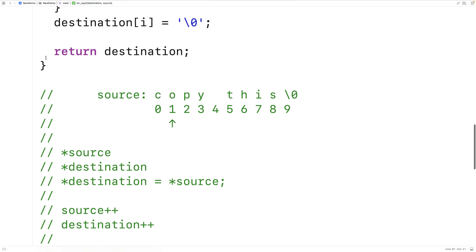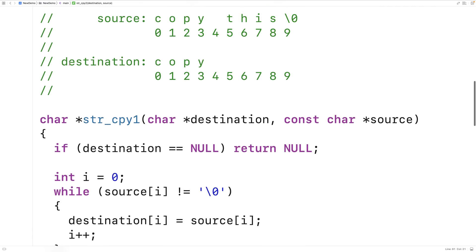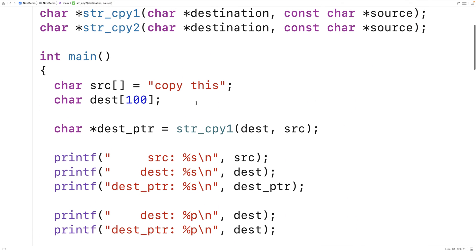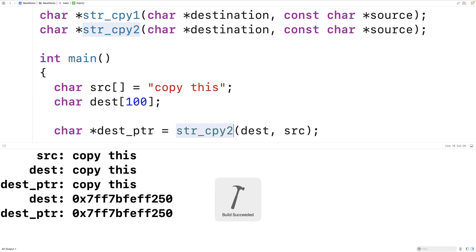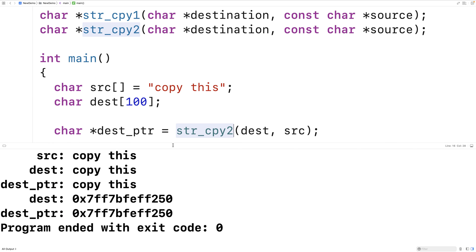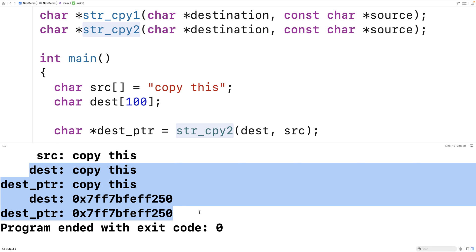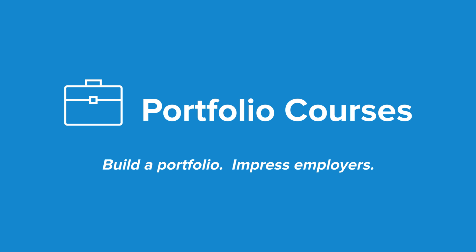Let's test this function — we replace one with two and test str_cpy2, and we get the exact same results. We're just going about it a different way using pointer arithmetic. This is how we can build our own string copy function in C. Check out PortfolioCourses.com where we'll help you build a portfolio that will impress employers, including courses to help you develop C programming projects.